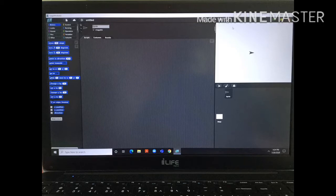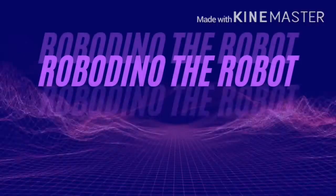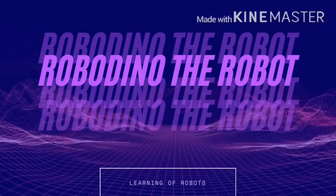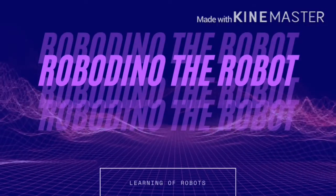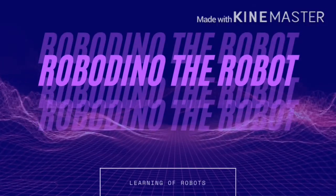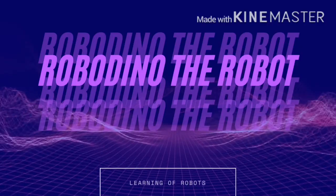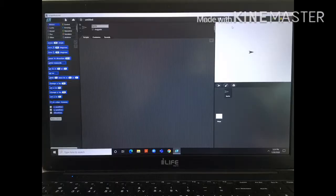Assalamu alaikum and hi guys, welcome back to my channel Robot You Know the Robot. In this video, I'm going to show you how the automatic soap dispenser works.